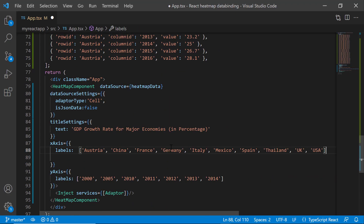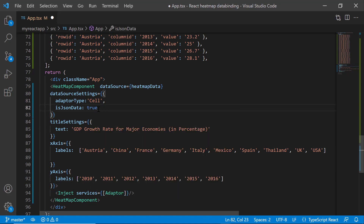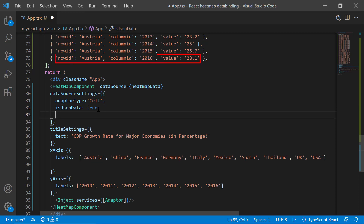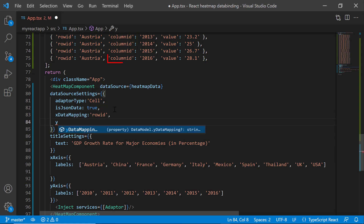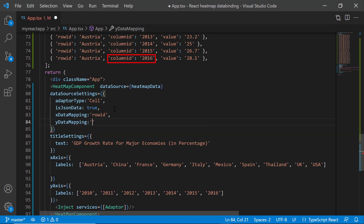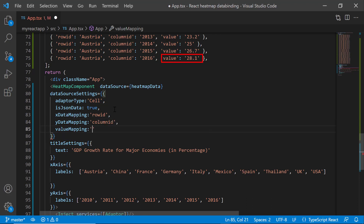I modify the string arrays X labels and Y labels based on the data source values. I set isJSONData to true. Next, I need to map the data source fields rowID, columnID, and value to the heatmap chart component. Inside the dataSourceSettings property, I add the xDataMapping property and map the rowID field to it. Similarly, I map the columnID field to the yDataMapping property, and the value field to the valueMapping property.